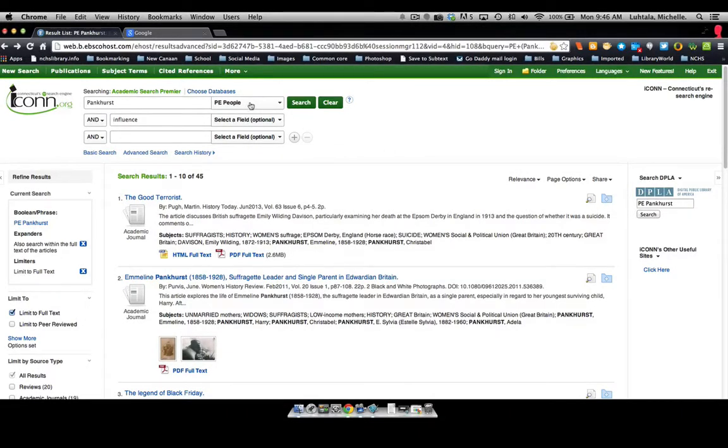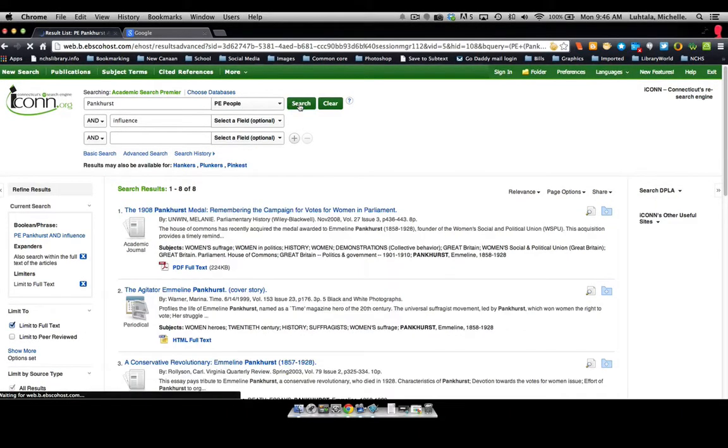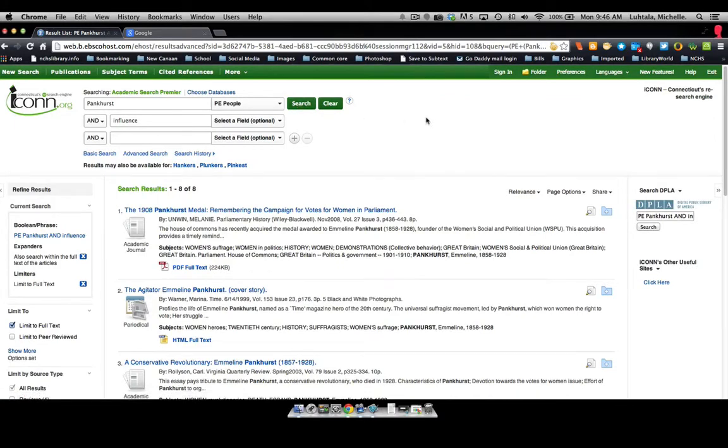Let's say we want to take the search and cite one of these database resources in our works cited list.